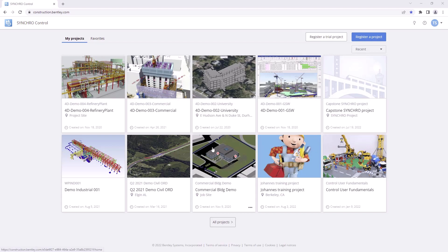Welcome to this tutorial video on how to register a trial project in SynchroControl. In this video, we will guide you through the process step by step. Let's get started!